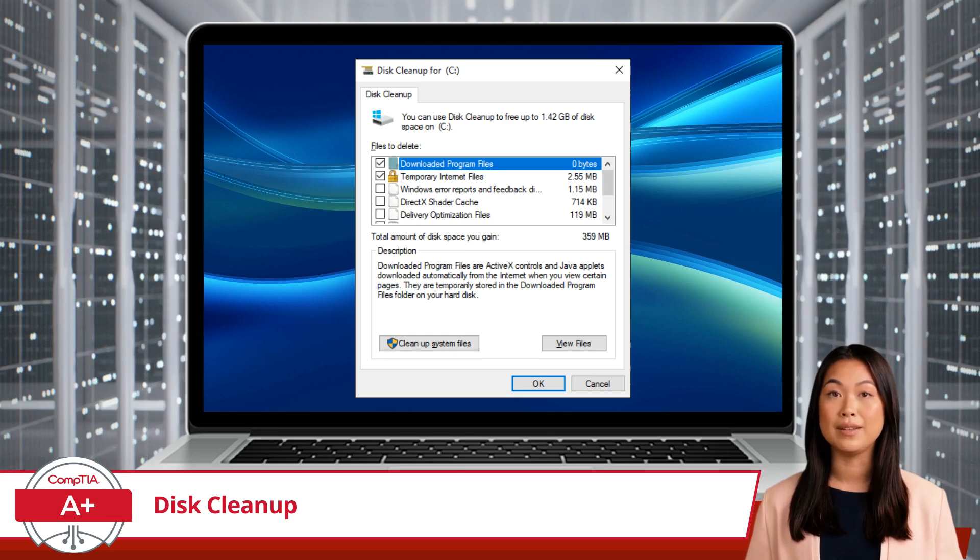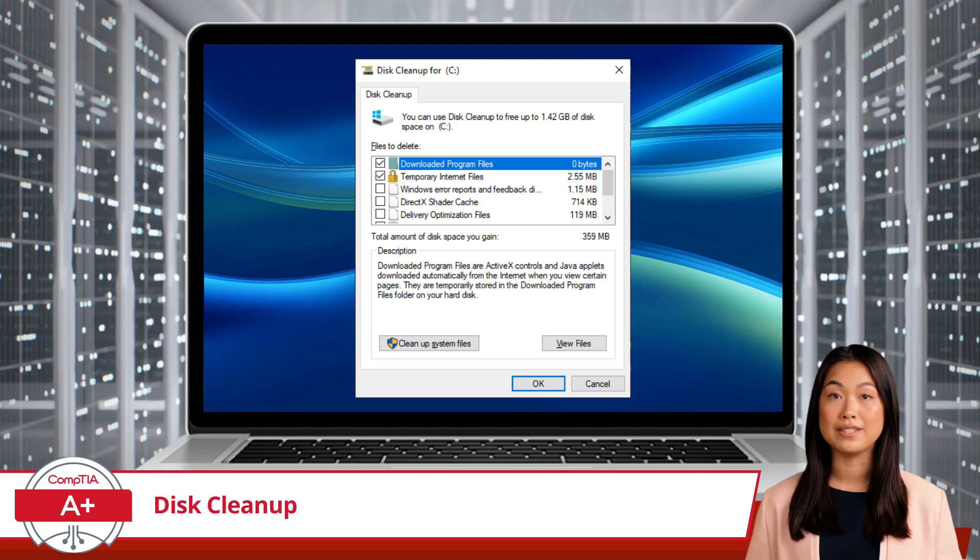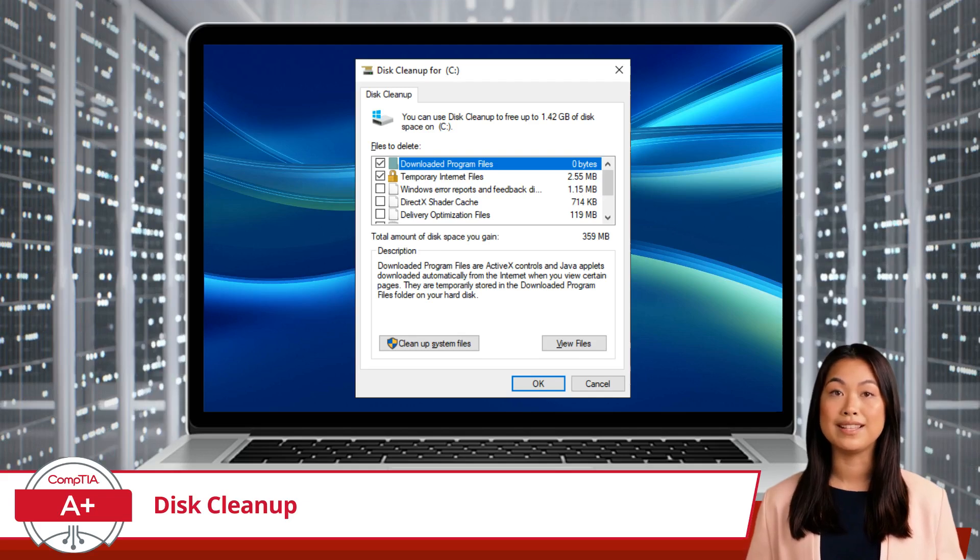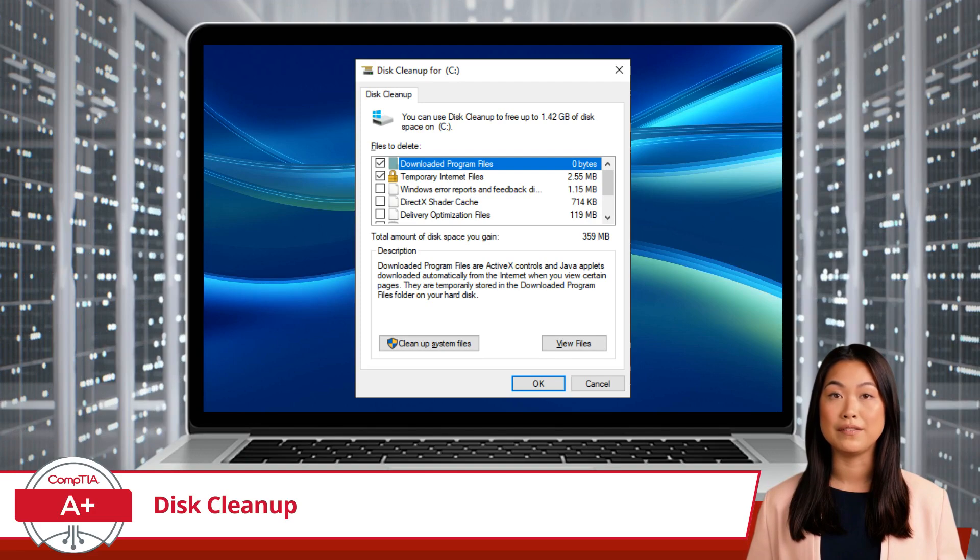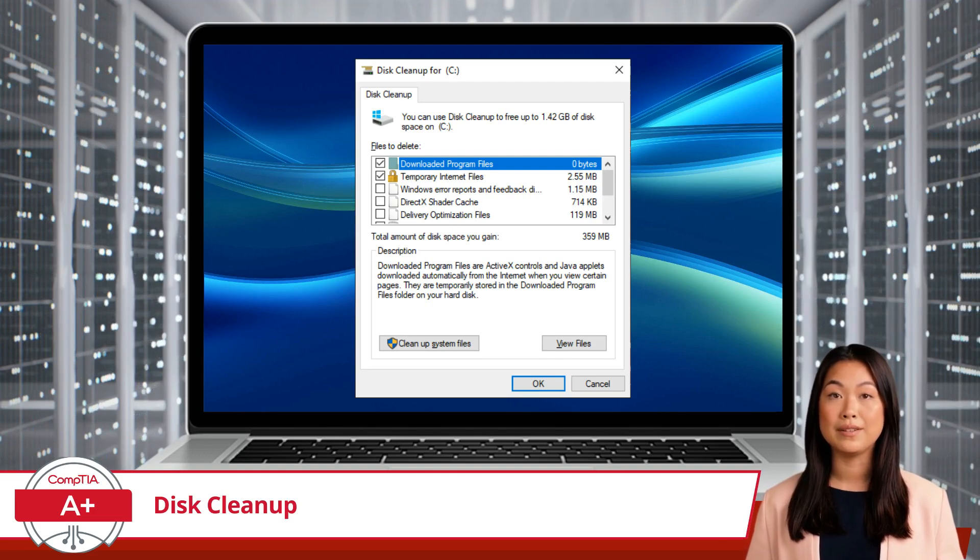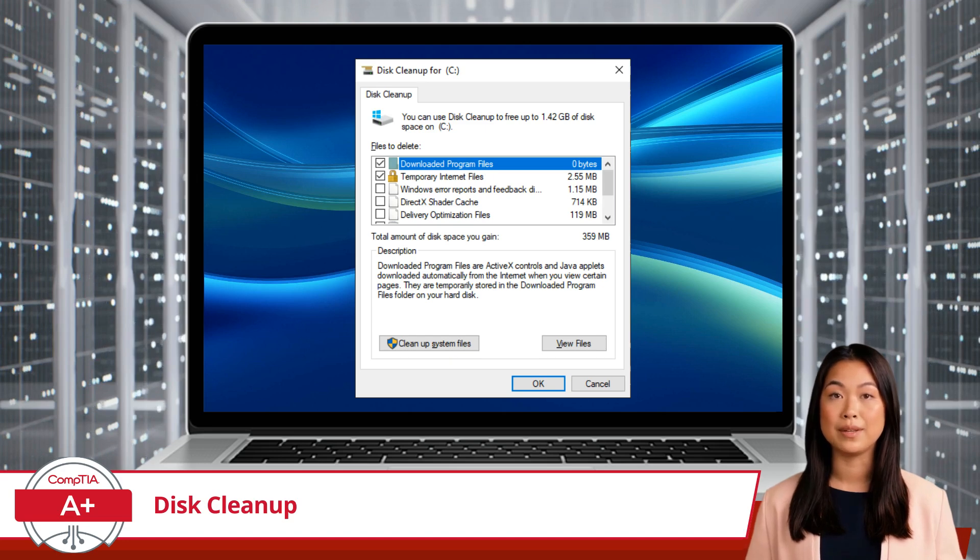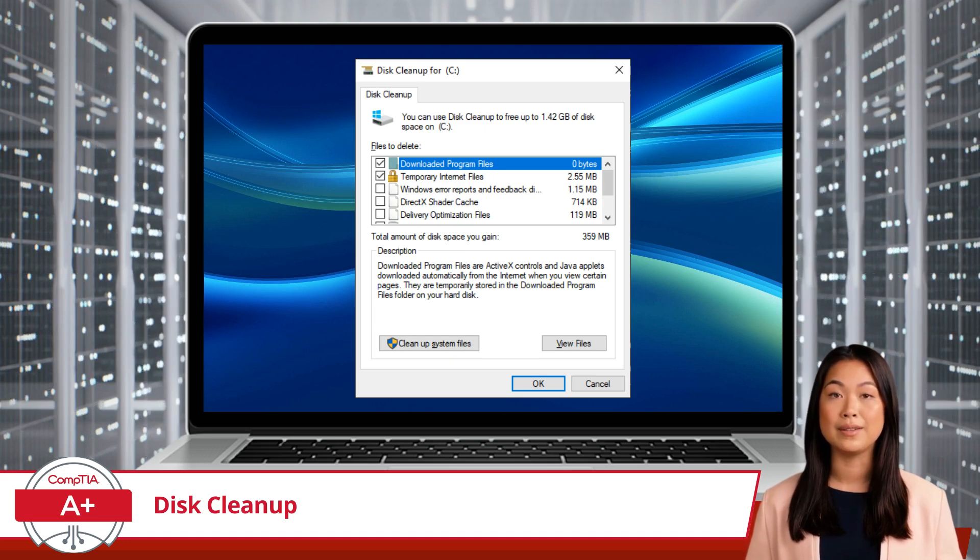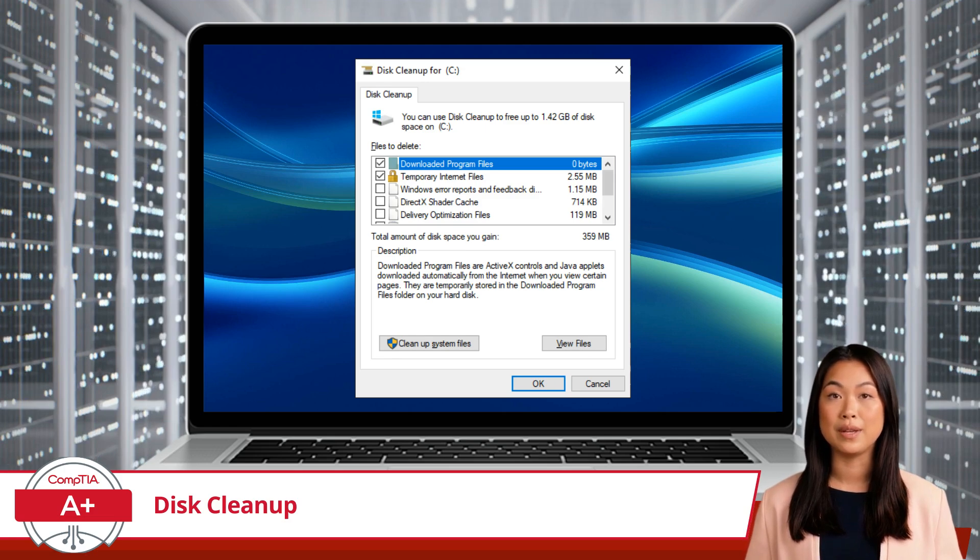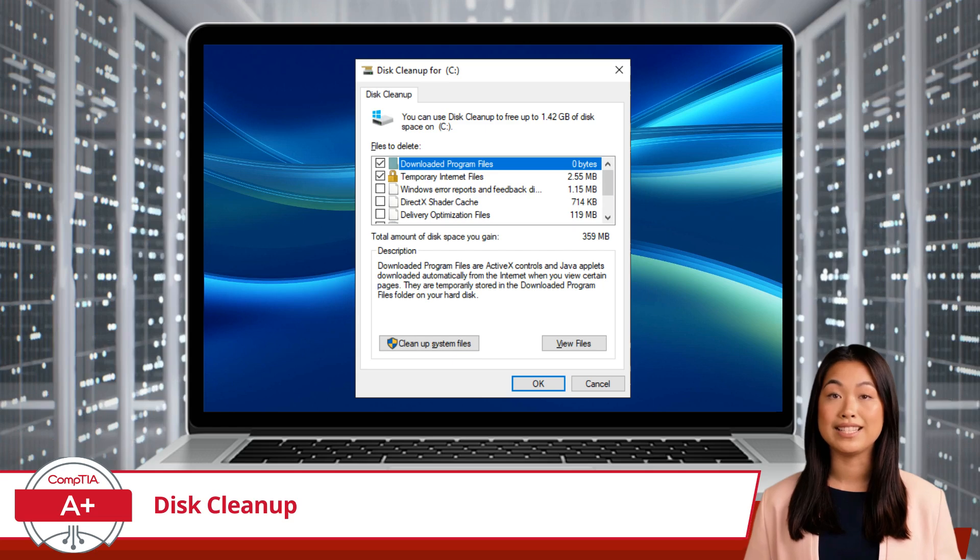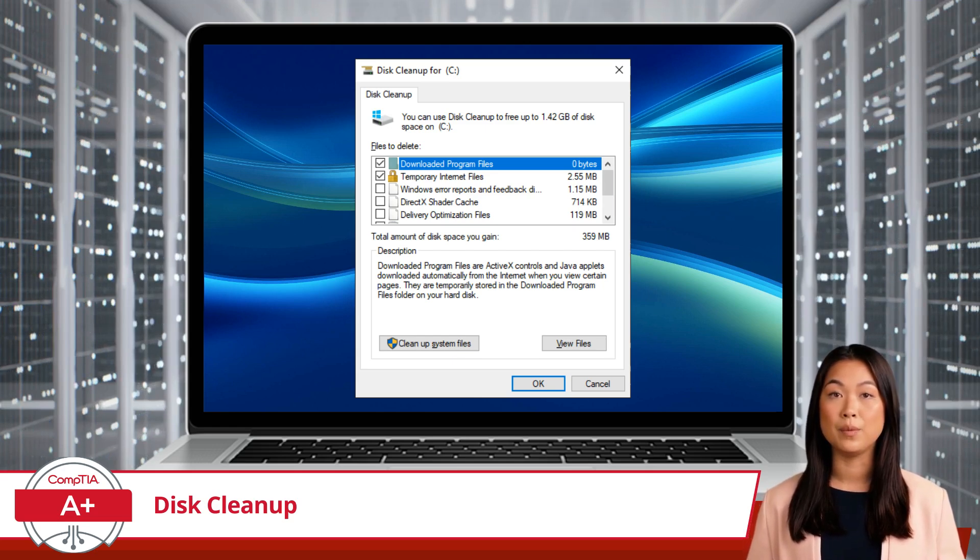After the analysis is complete, Disk Cleanup will present you with a list of file categories that can be safely deleted. These typically include temporary internet files, downloaded program files, temporary files, recycle bin, system error memory dump files, and thumbnails. Review the list and select the categories you want to clean. You can click on each category to see a description and the amount of space it will free up.